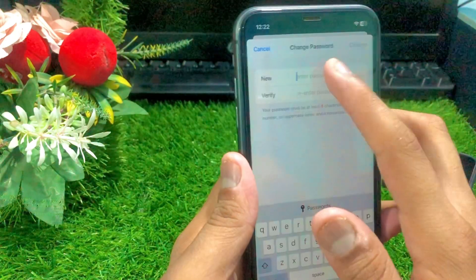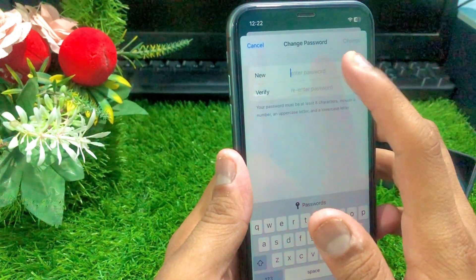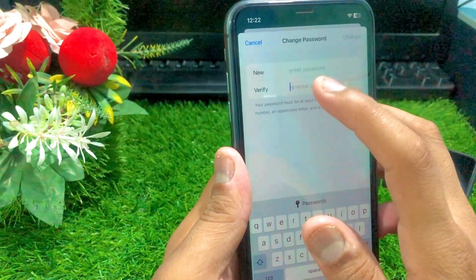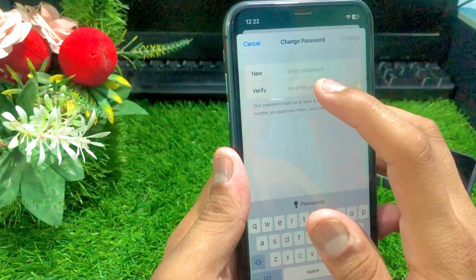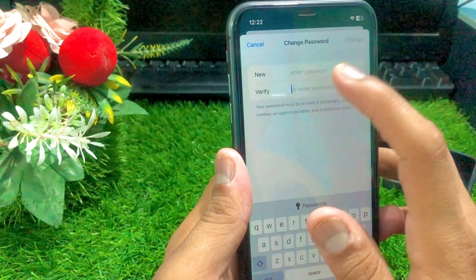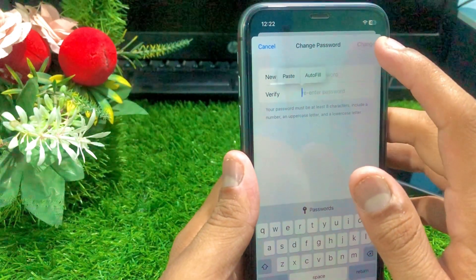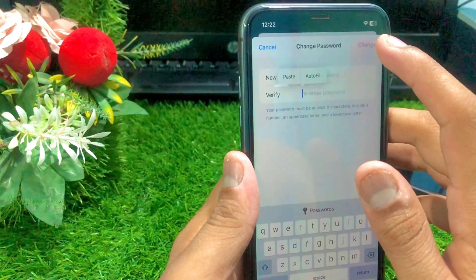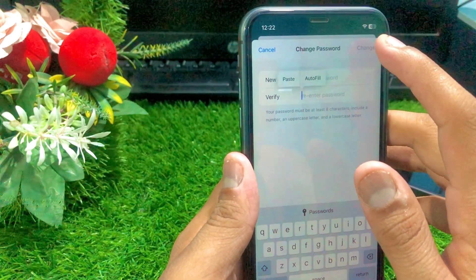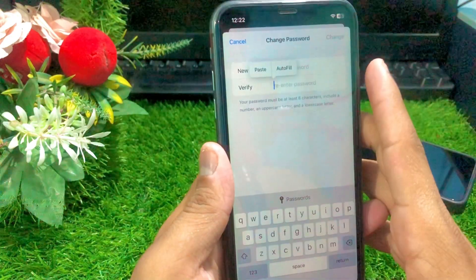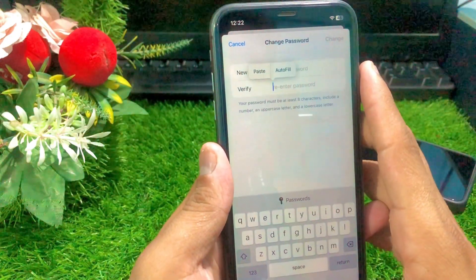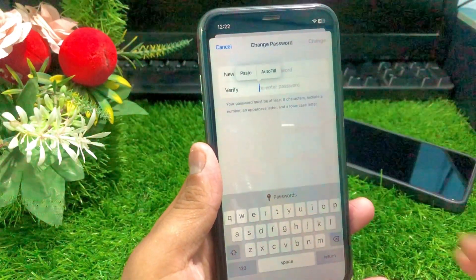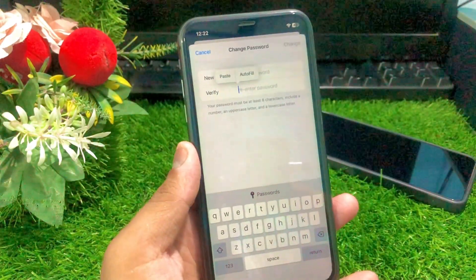Now enter your new password and re-enter your new password. Once you re-enter your new password, the Change option will be enabled on your iPhone. Tap on it and your password will be changed on your Apple ID.